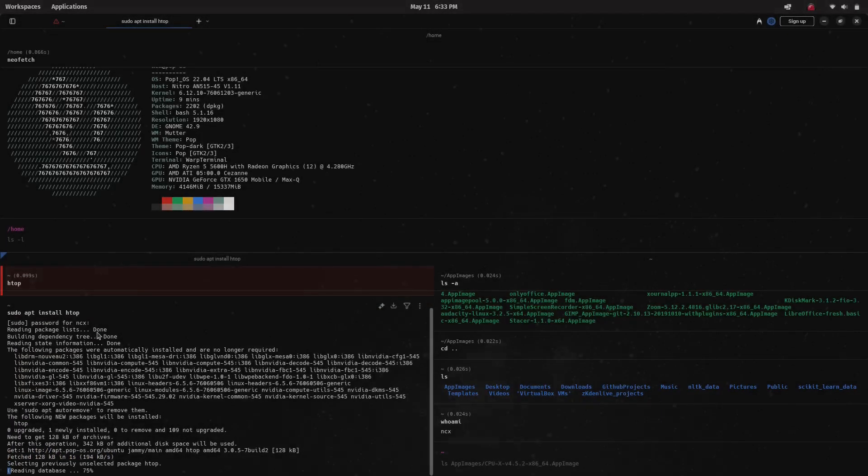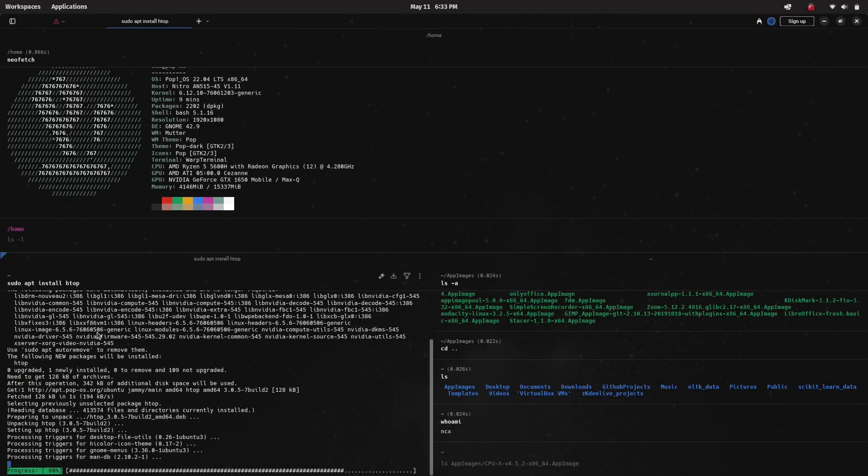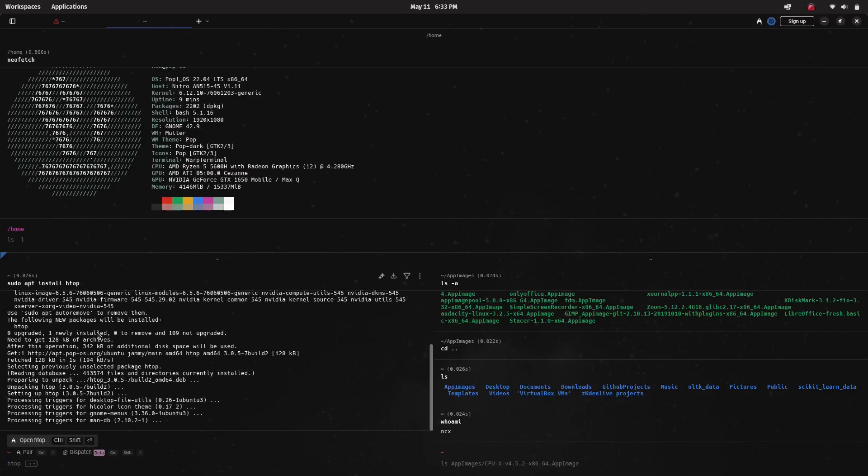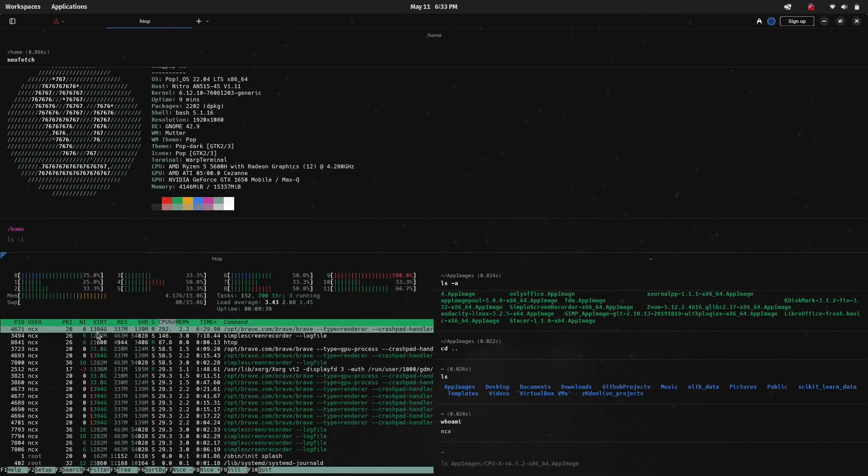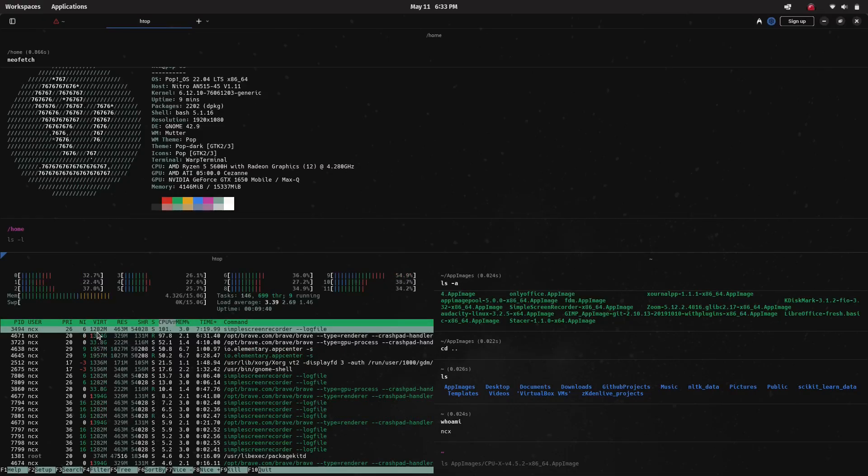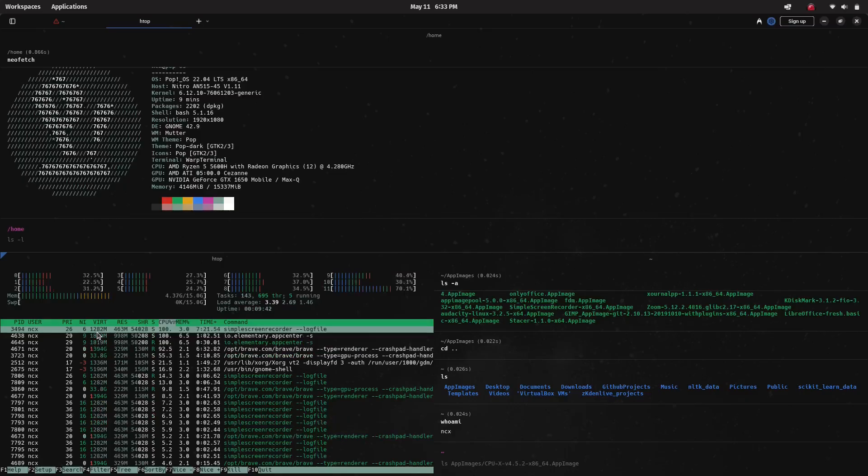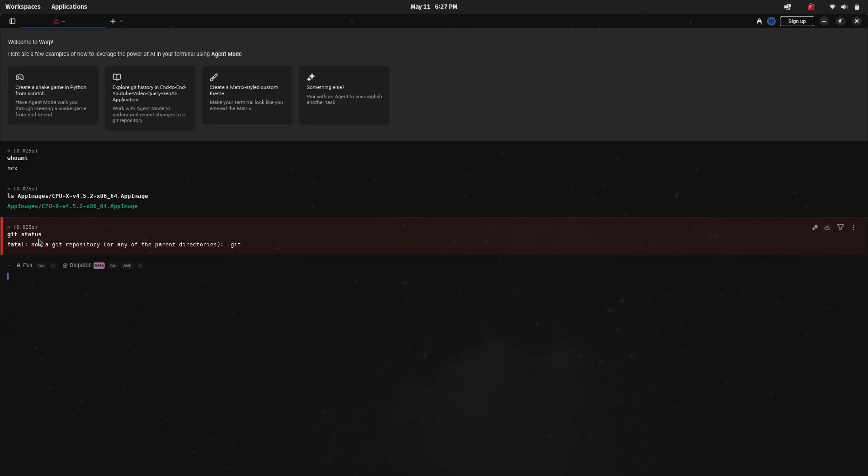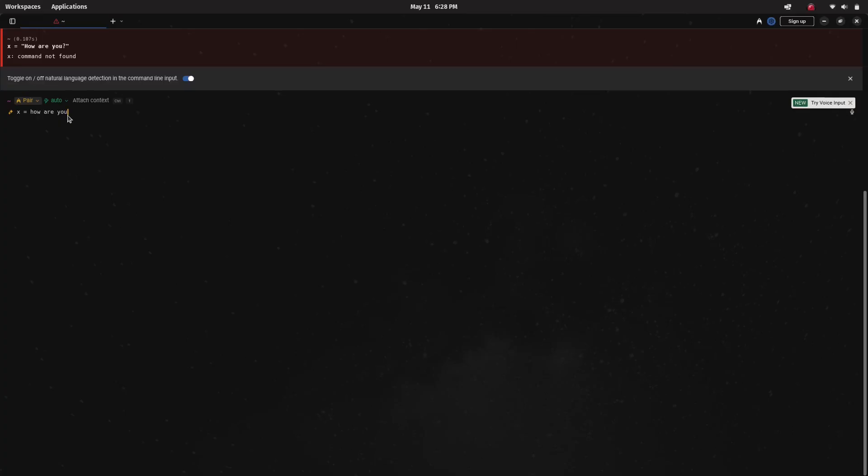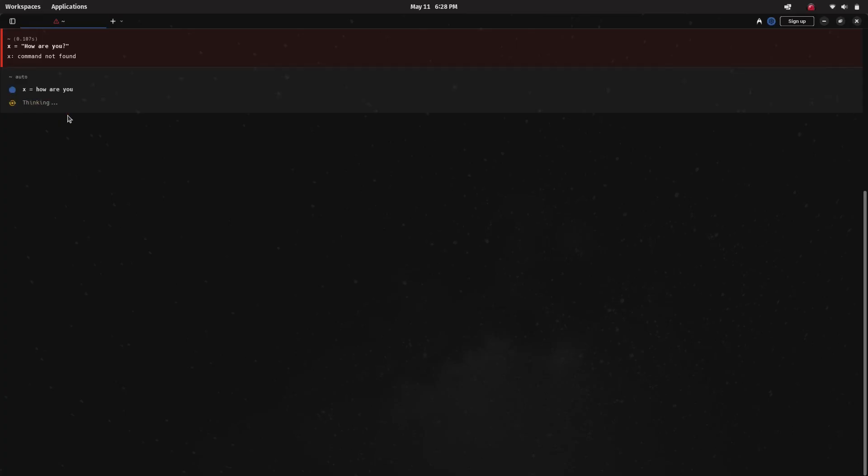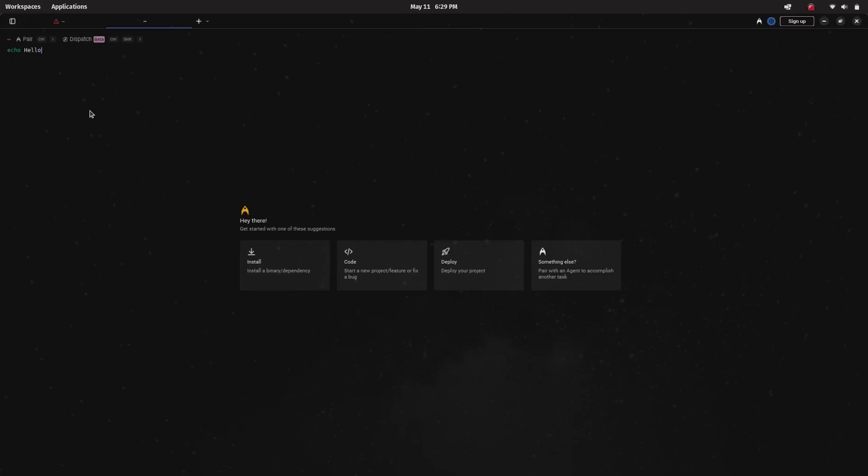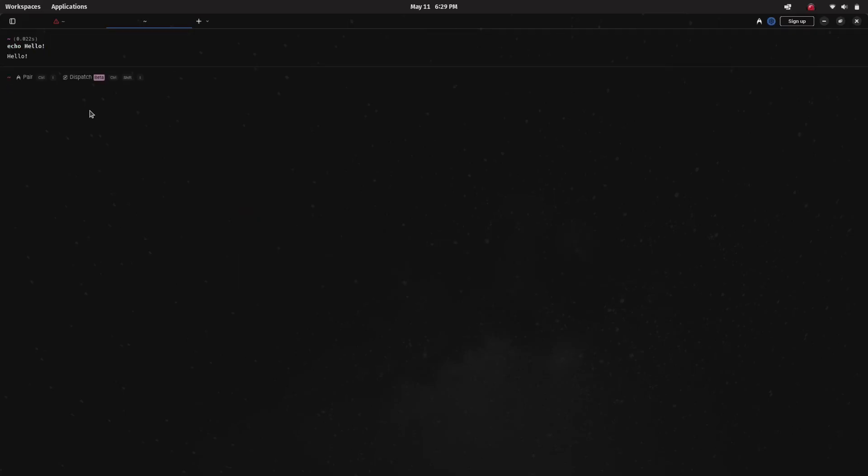Hey, what's up everyone, welcome back to NCX Tech. Today we are checking out Warp Terminal, a modern AI-powered terminal for developers. In this video I'll show you how to install this powerful terminal in any Linux distribution. Warp is a modern, intelligent terminal for developers that brings AI assistance, a beautiful UI, and smart productivity features right into your command line.